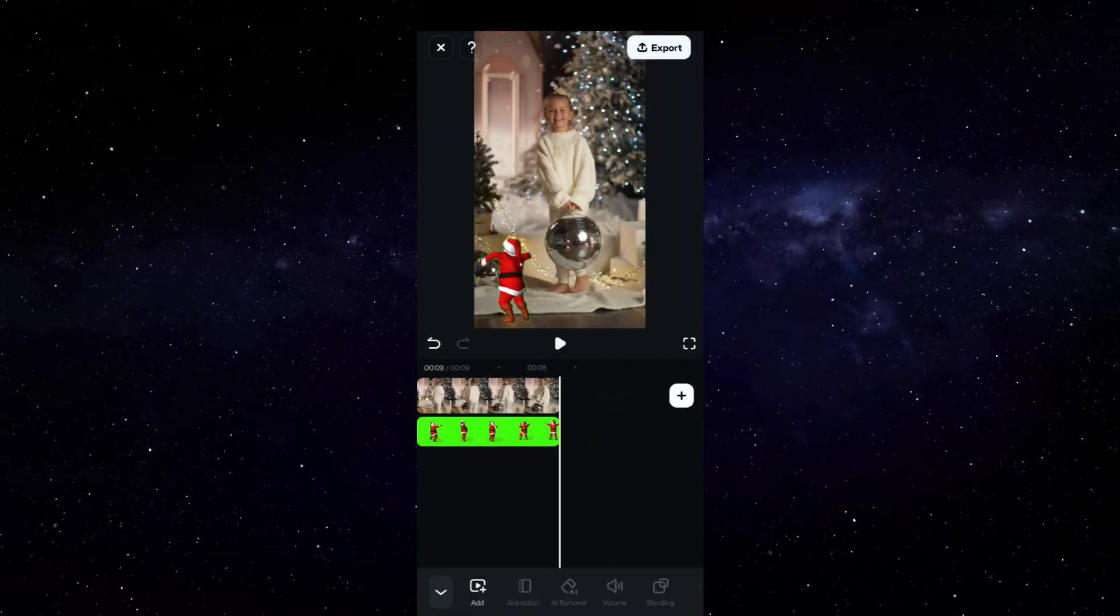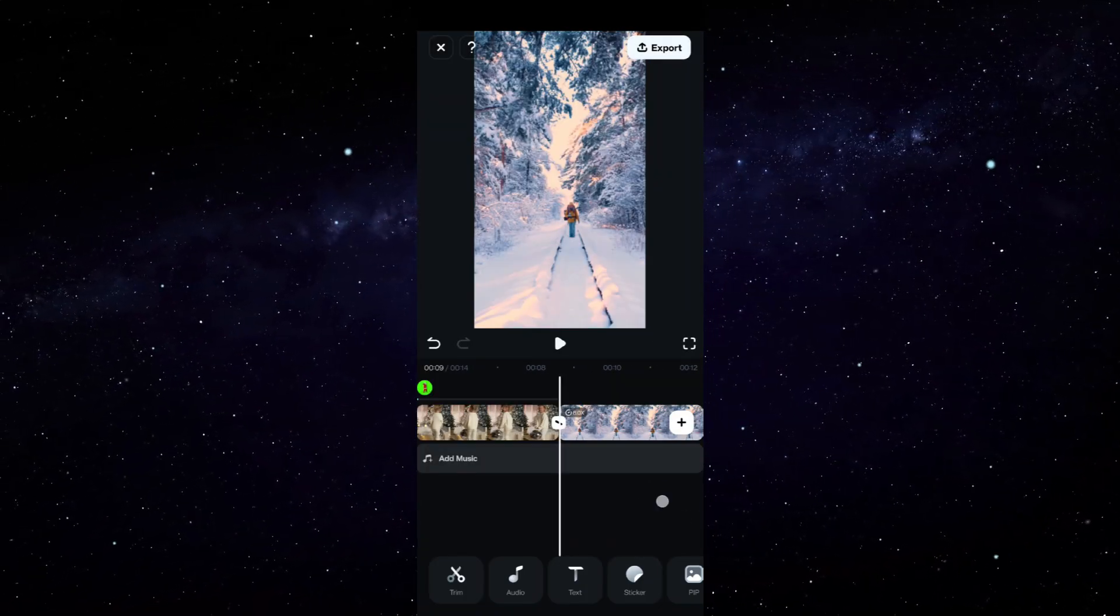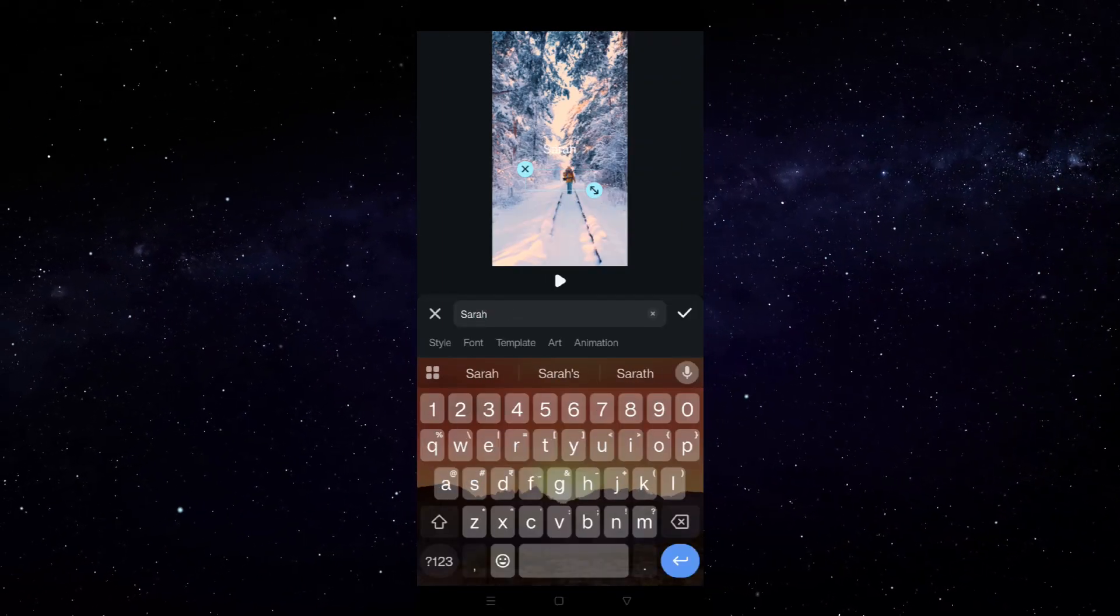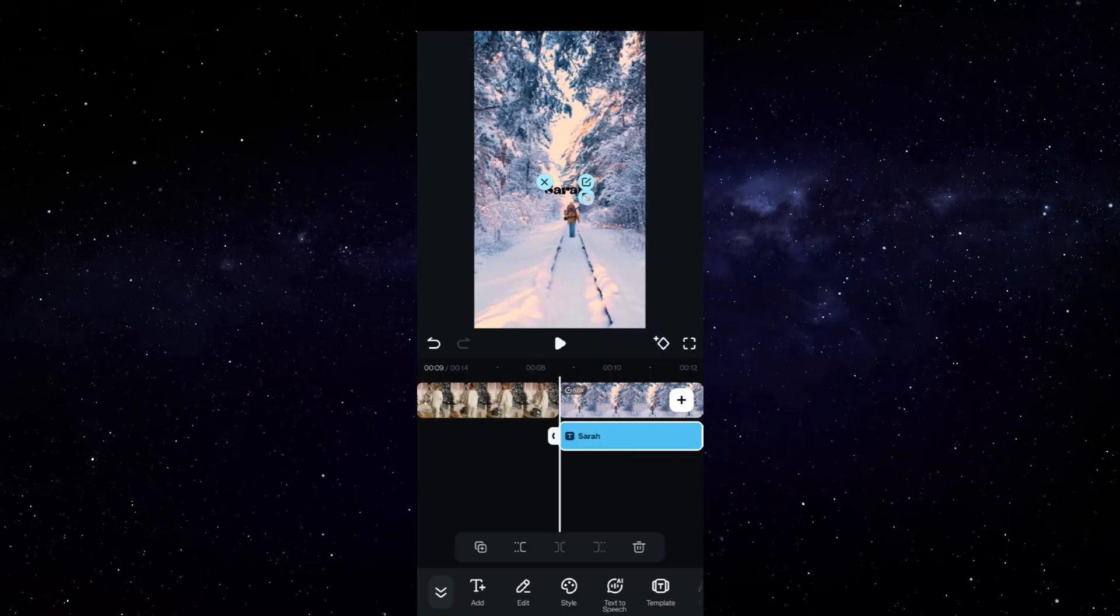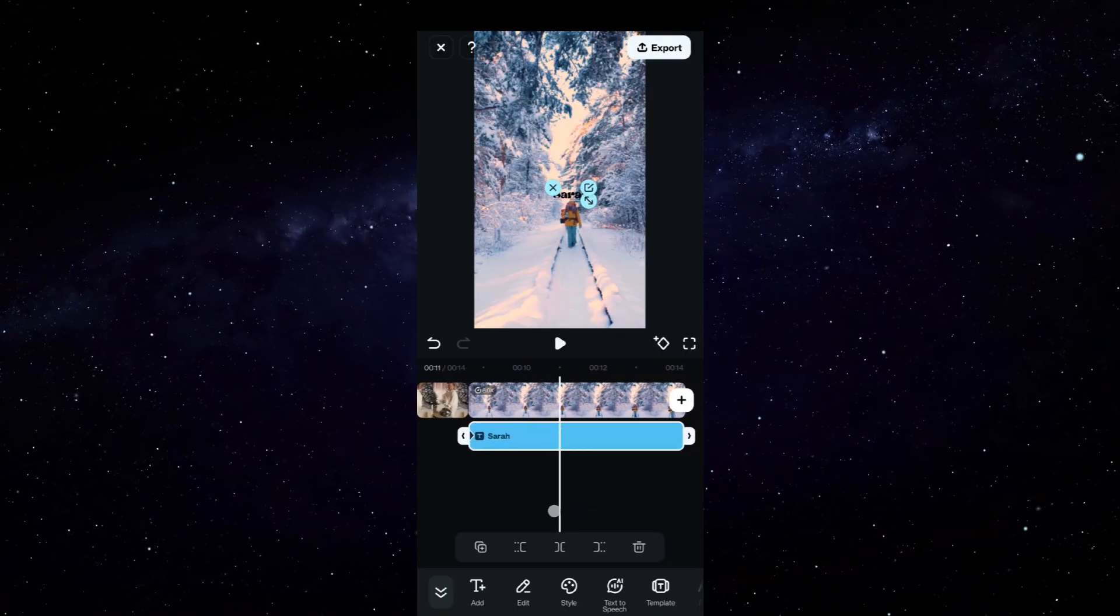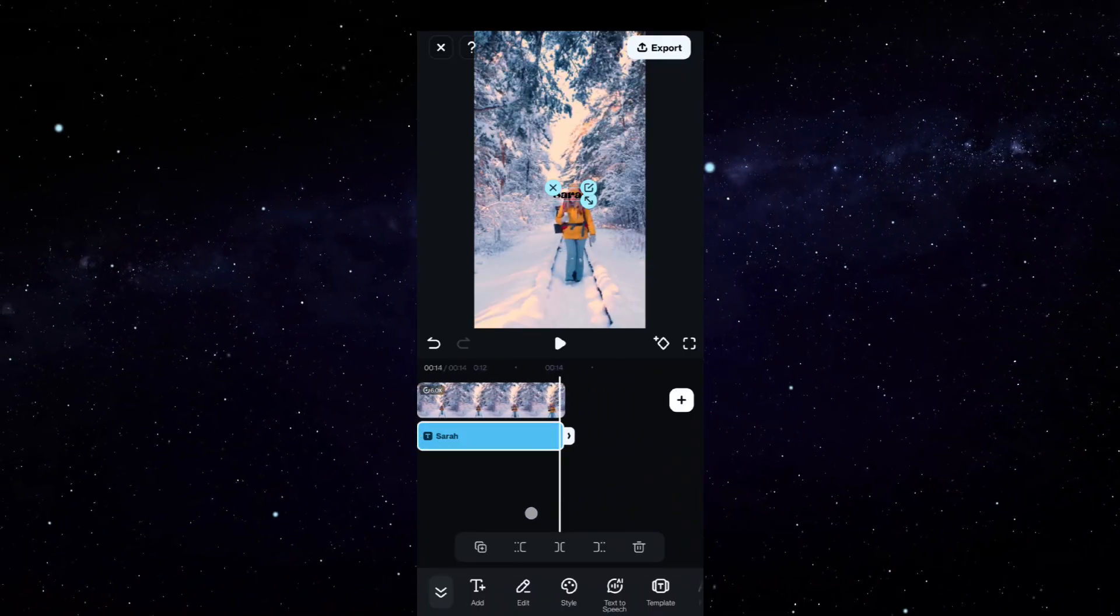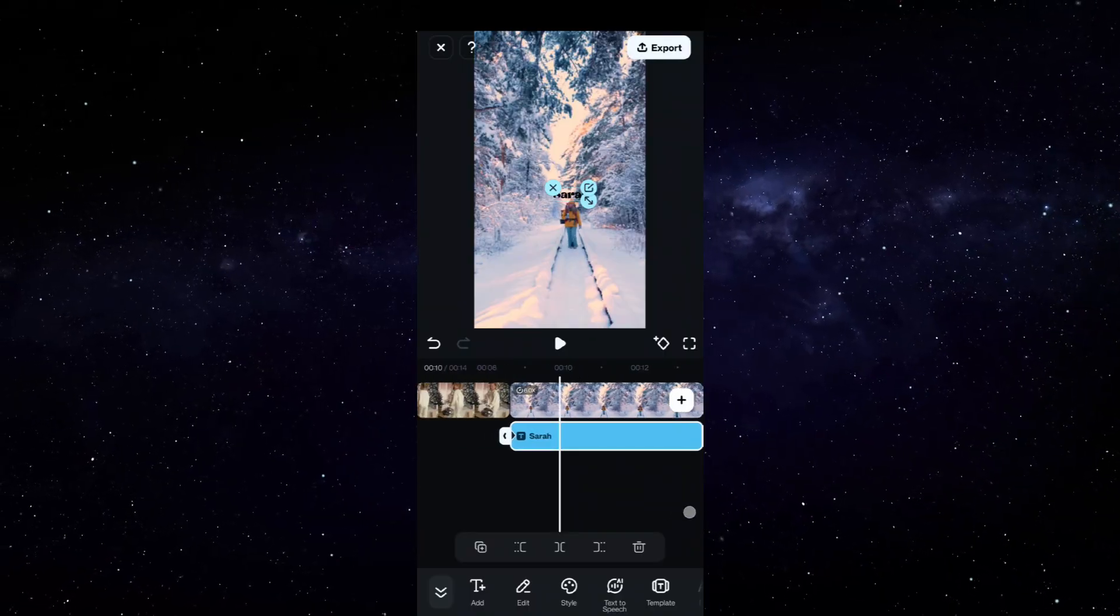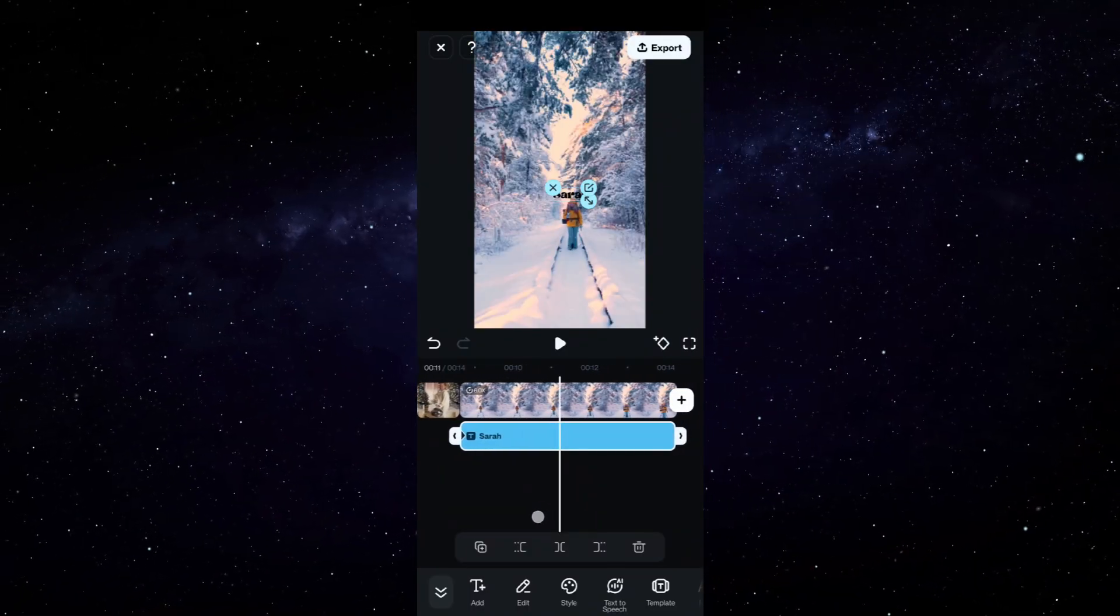The next topic for today's tutorial is keyframe animation. Here is another video I have added to the timeline, and I am adding a text—that is, the name of this person. With keyframe animation, what we will do is we will make this text follow this girl. So go to the first frame and add a keyframe by clicking on this diamond icon here.